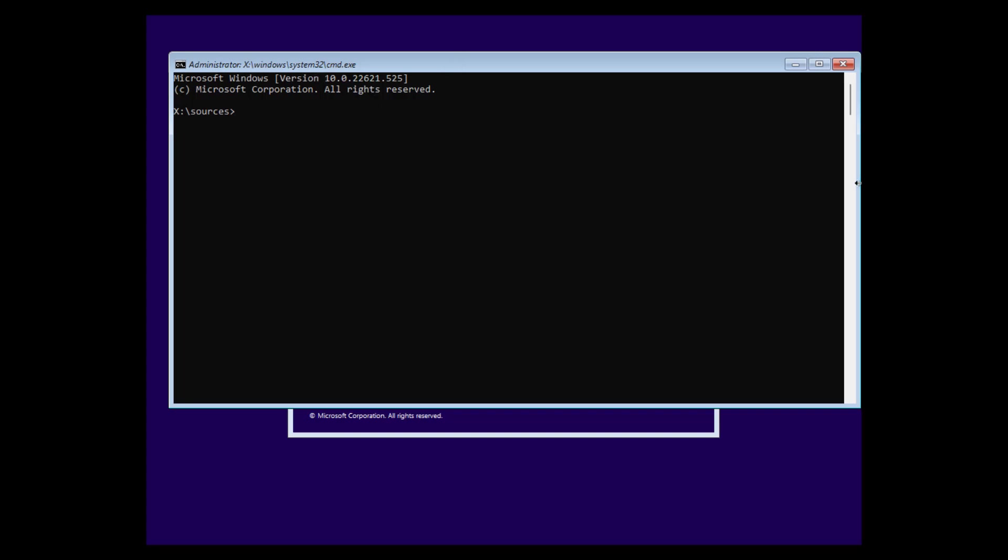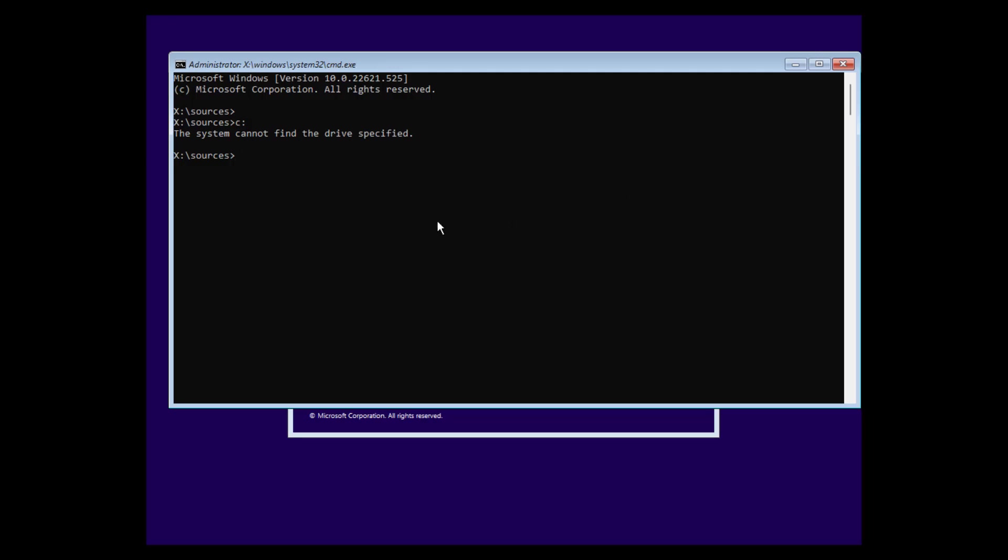Here we are now. Now we have to check if we have access to our internal hard disk. So we enter C here. And in my case, the system cannot find the drive specified. So we cannot access our system drive here. So we need to mount that too. So we enter diskpart here.